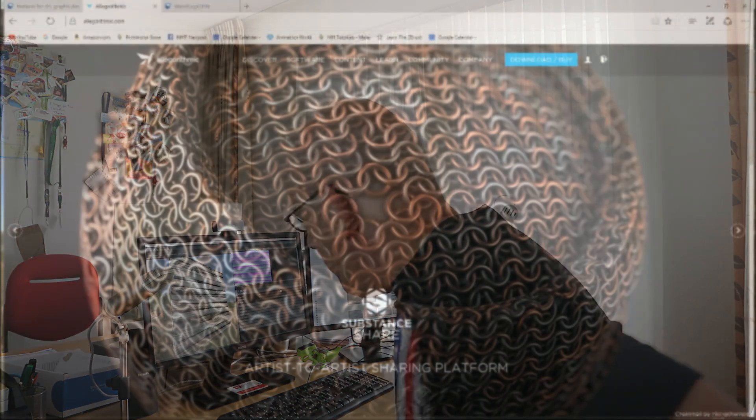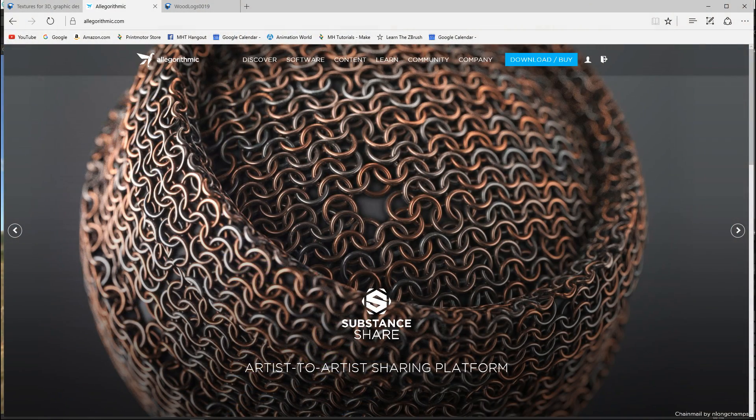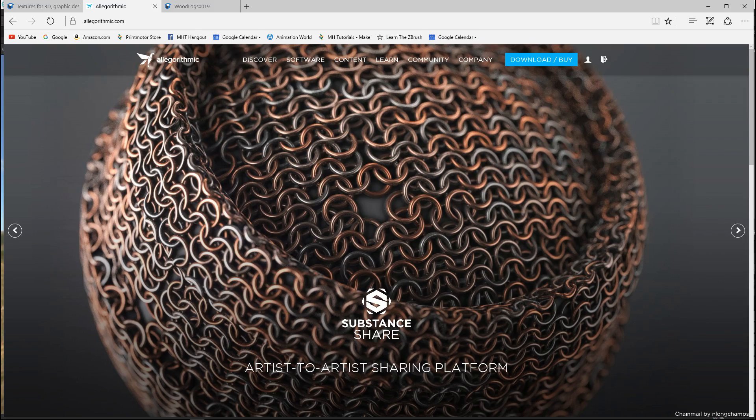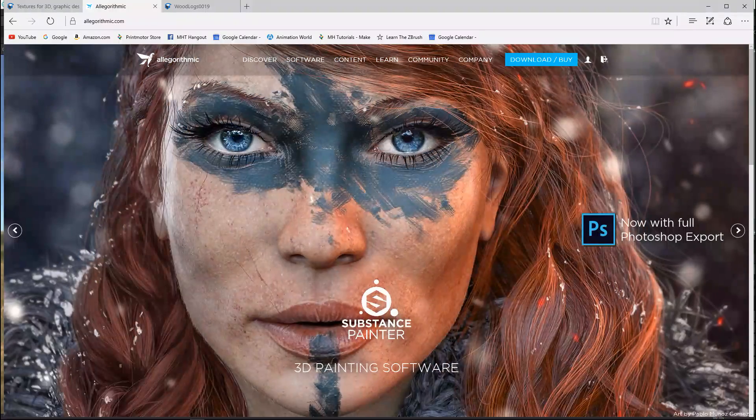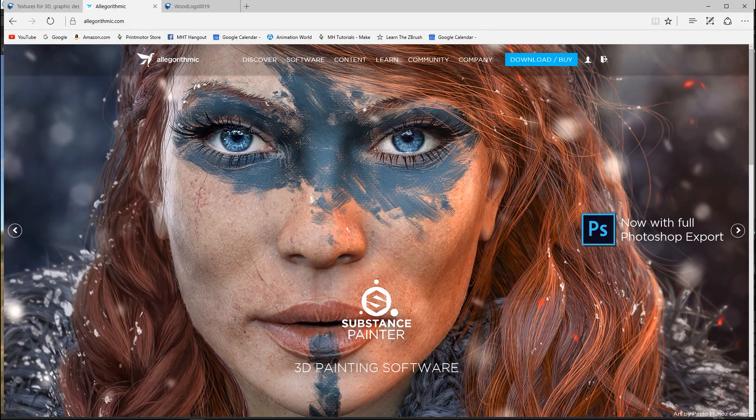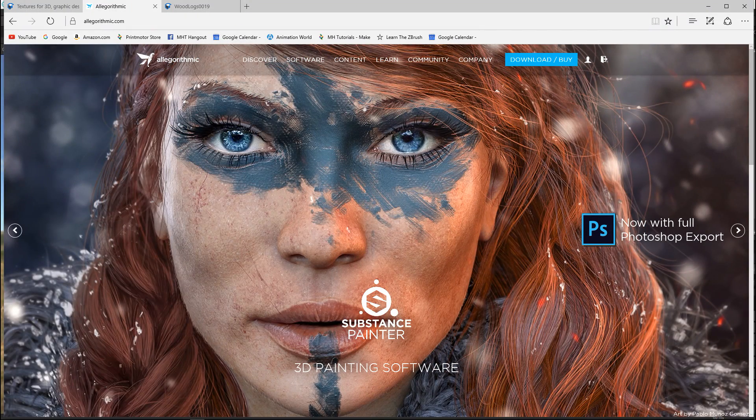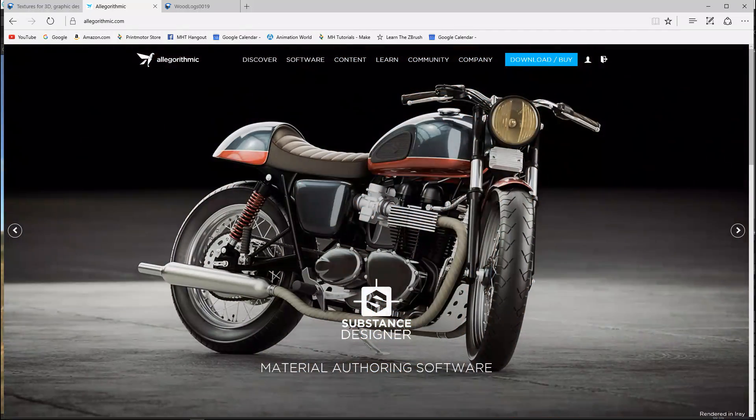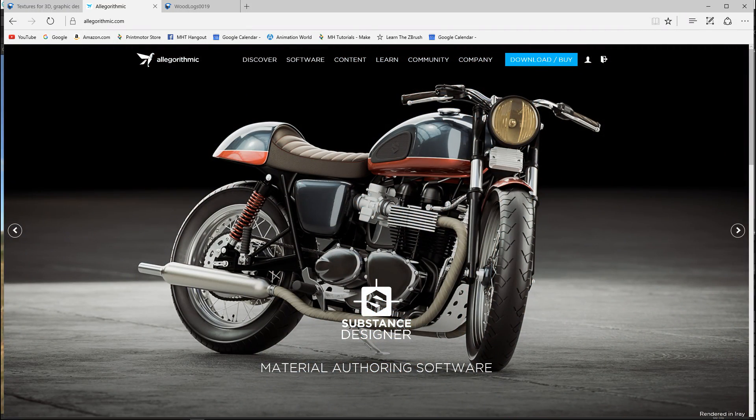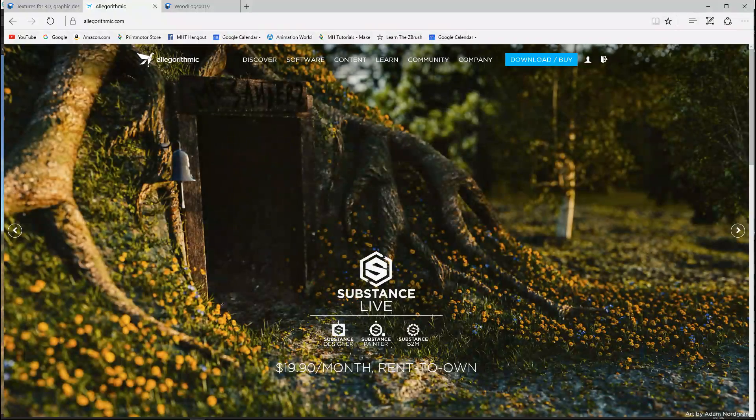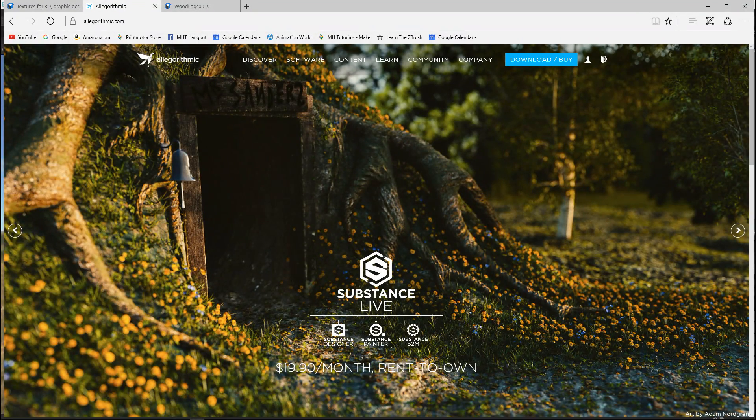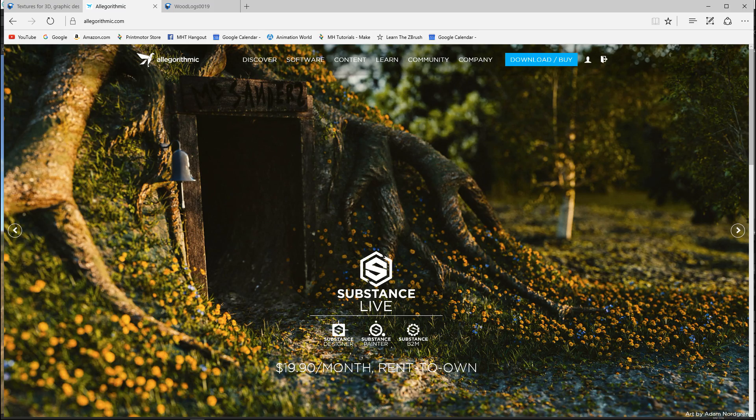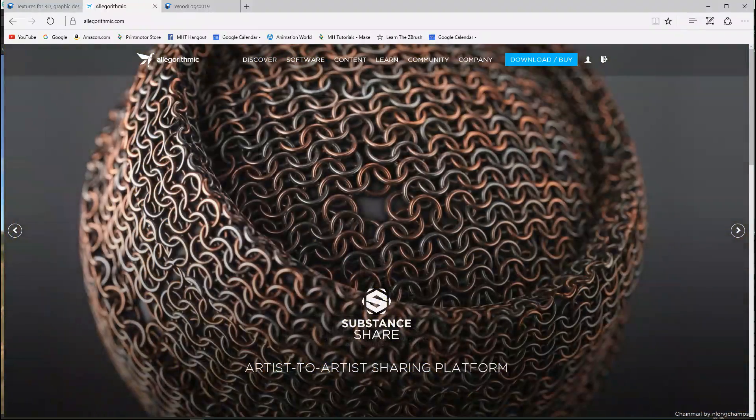Hey guys and welcome back. Well today we are going to talk about another software package by Allegorithmic and I recently acquired this and I'm really really stoked about it so that's why I decided to do this short video so I can tell you guys what it's all about.